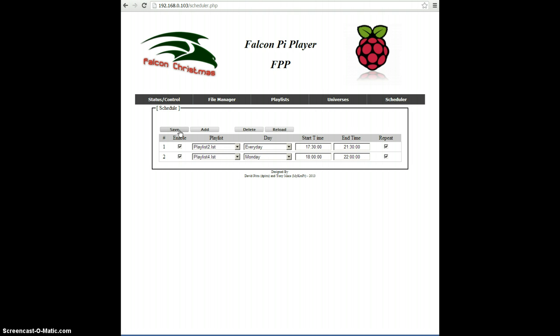And that's pretty much all there is to creating a schedule. And then in the next video, we'll show you all about the universes and how to set those up. Thank you.